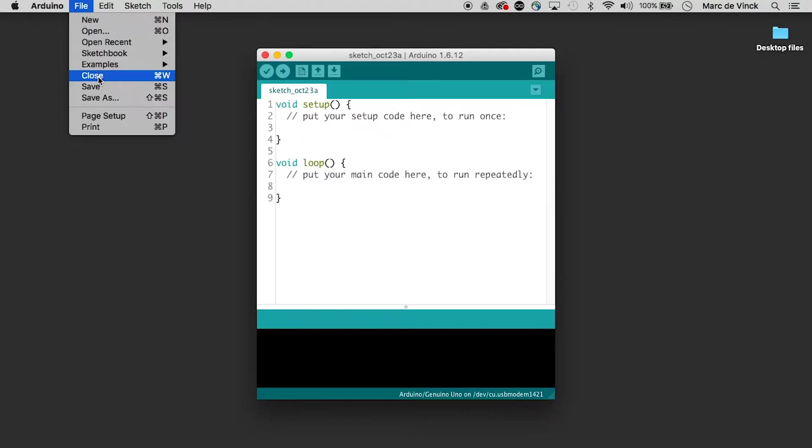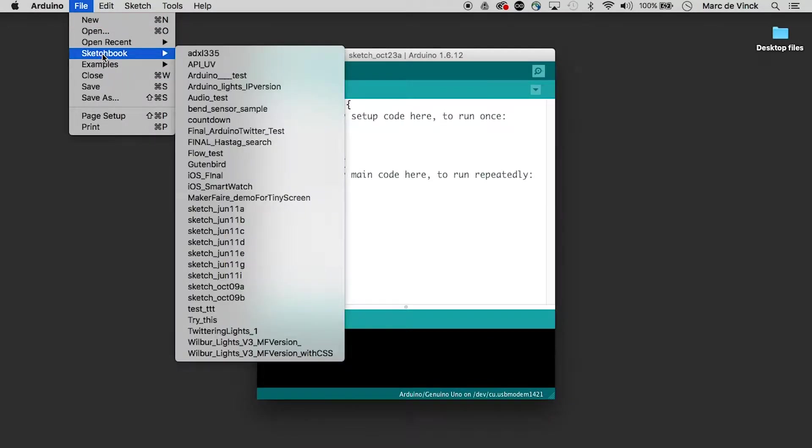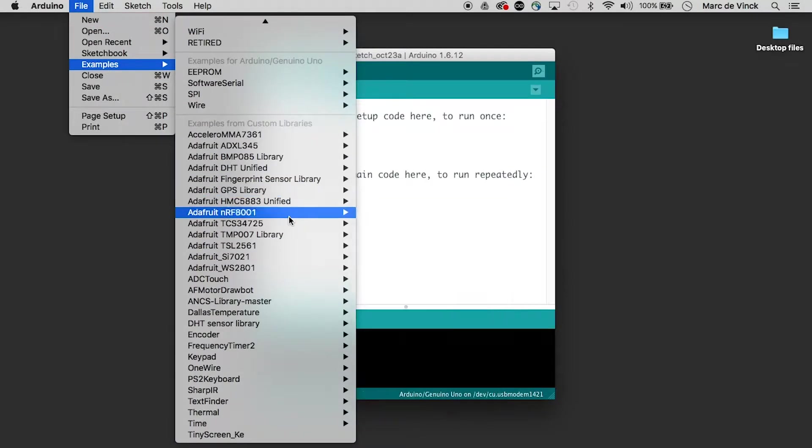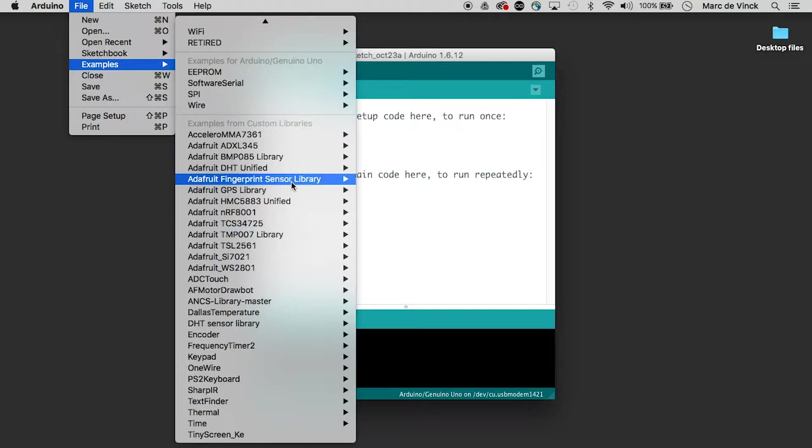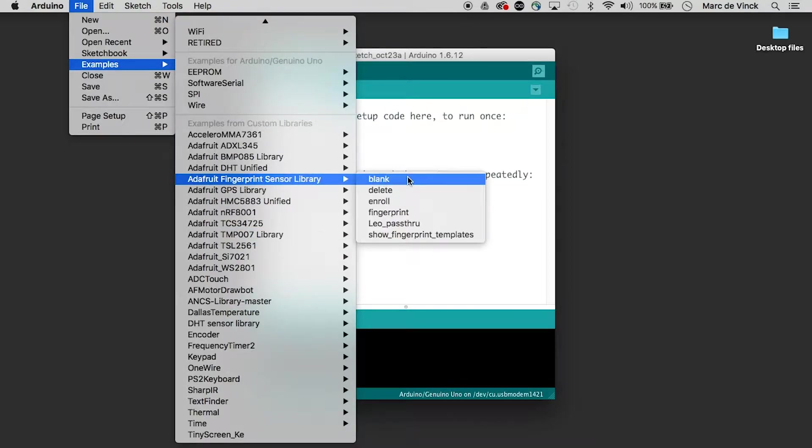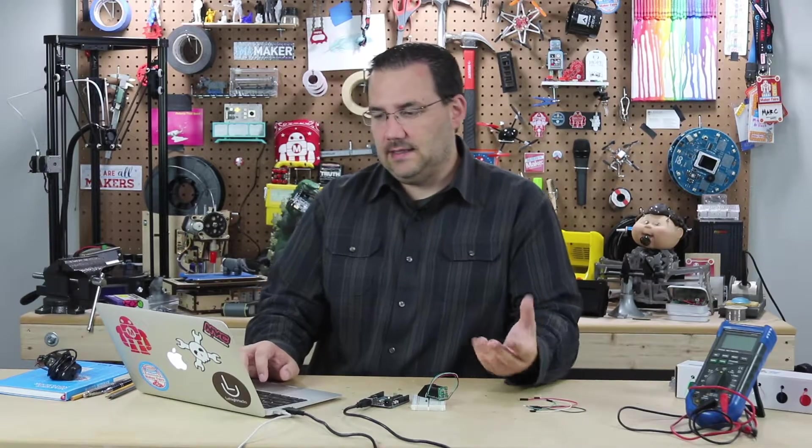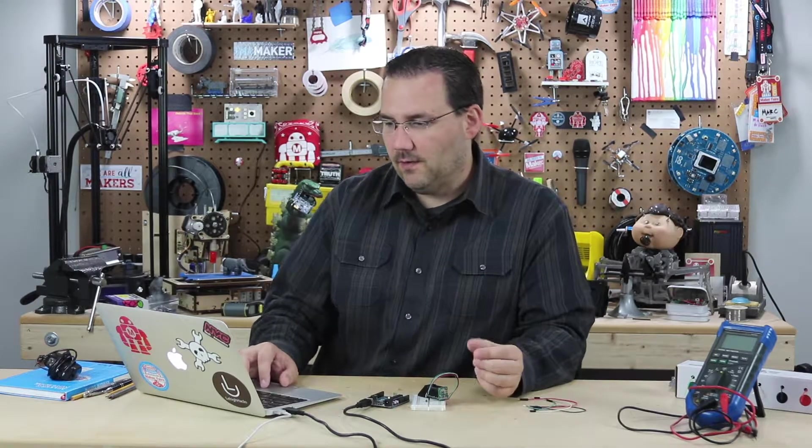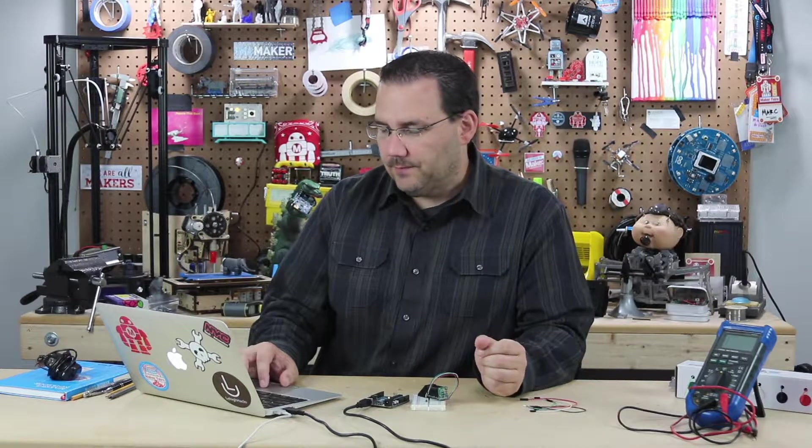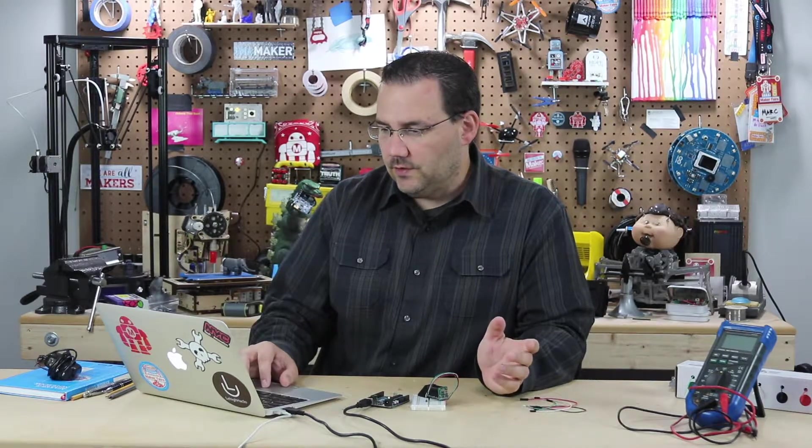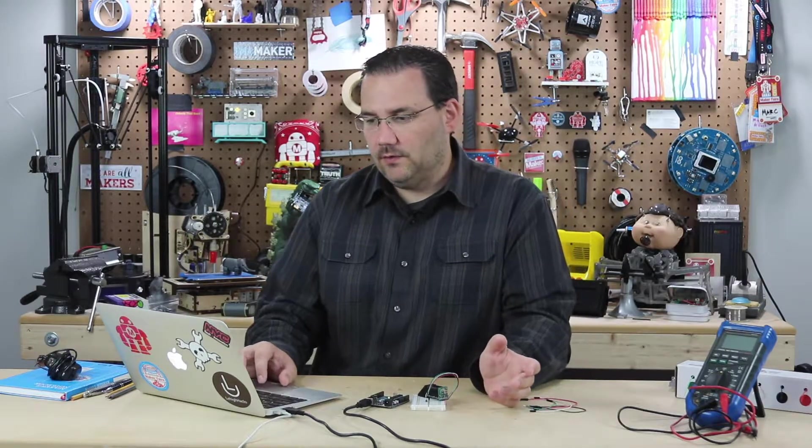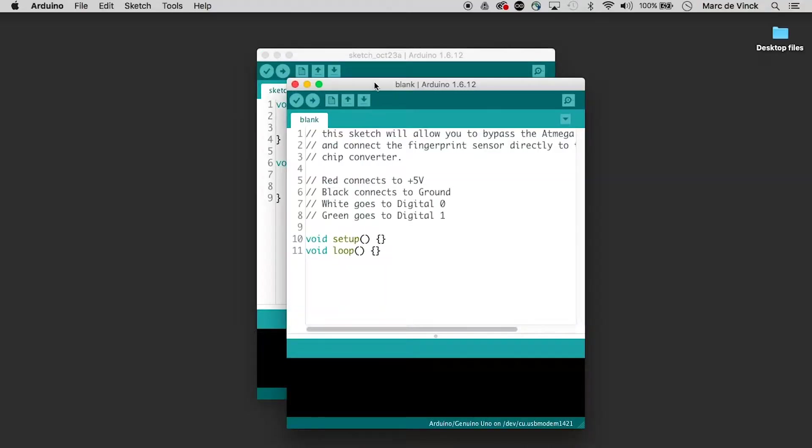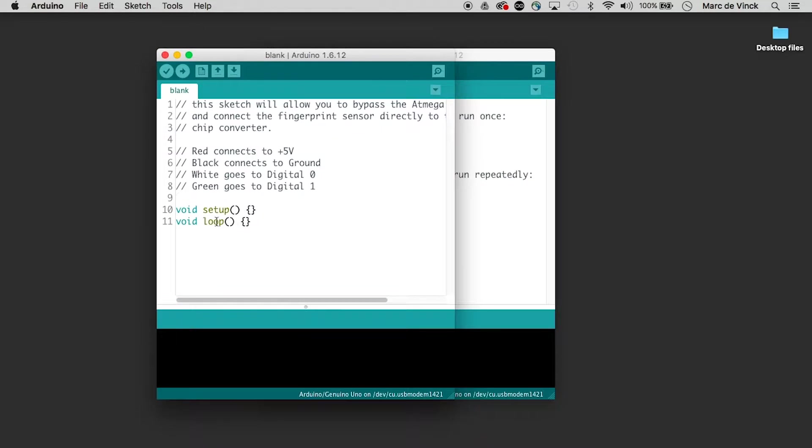So now that we have that library installed, let's go into our examples. Library, there's the fingerprint. Now like I said, you can use the PC software and to do that you would upload something like the blank sketch. And yes, blank sketch is essentially that, right? It has a void setup with nothing in it and a void loop with nothing.